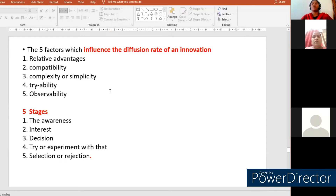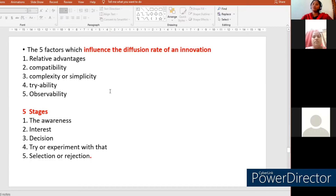Relative advantage refers to how much better the new innovation is compared to previous innovations and what advantages it offers. Compatibility is whether the innovation suits and fits into our life. Complexity or simplicity is whether using or adapting the new innovation is complex or simple to use. Trialability refers to whether the new innovation can be tried by members of the social system — how easily we can try it — and also refers to the accessibility of the new innovation.